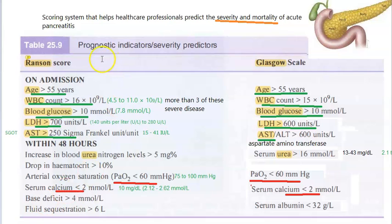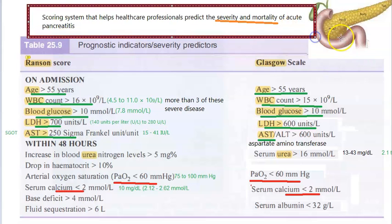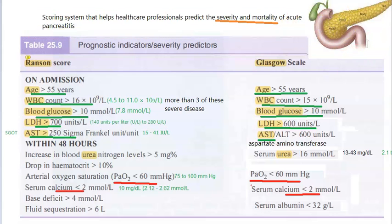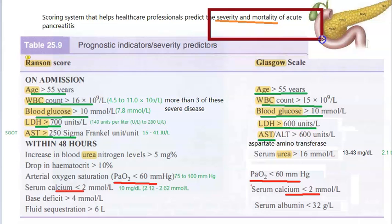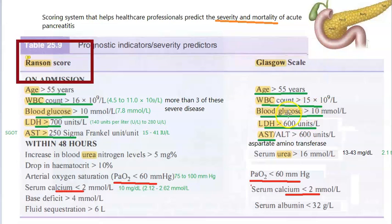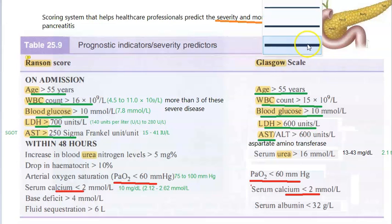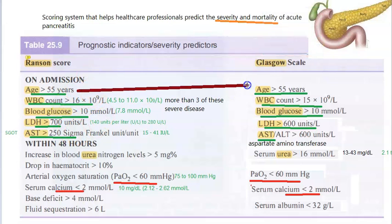In this video, let us look at the Ransom Score and Glasgow Scale criteria for determining acute pancreatitis severity. If somebody has acute pancreatitis, you want to know whether it is severe and how serious this condition is. Note that this is not the Glasgow Coma Scale — it is a prognostic indicator. Both of these scores are almost the same.